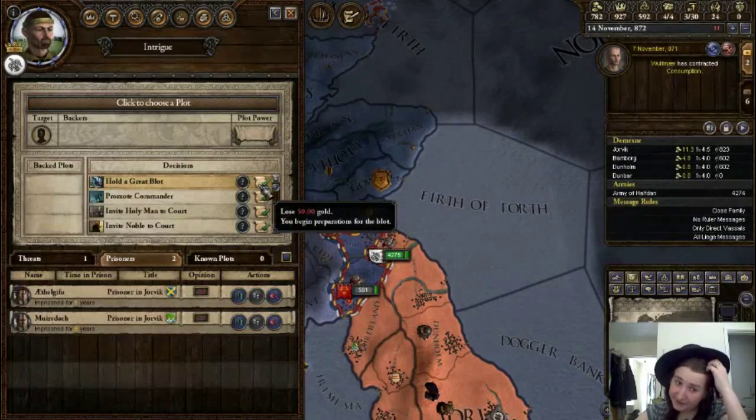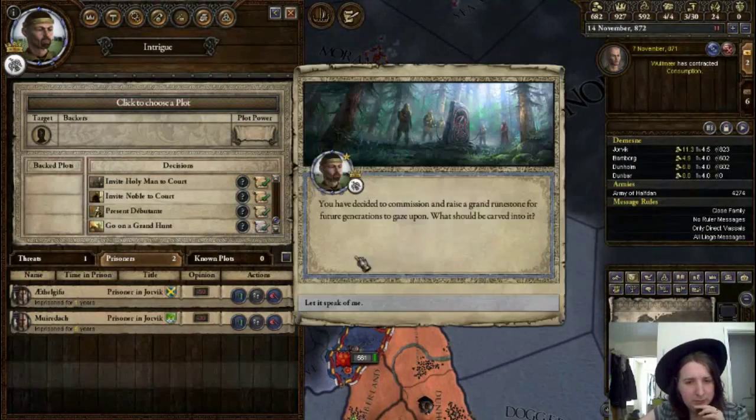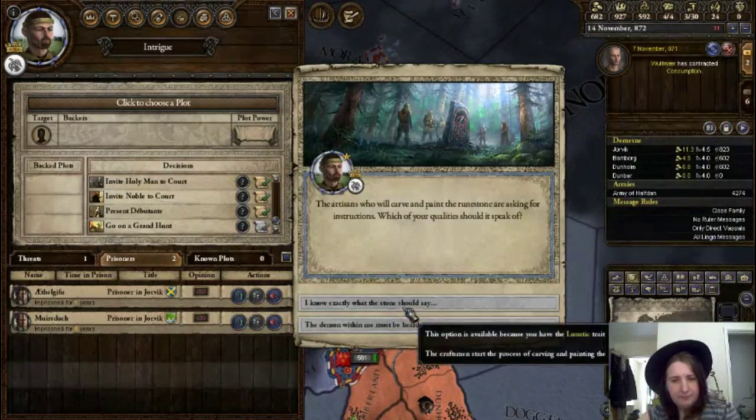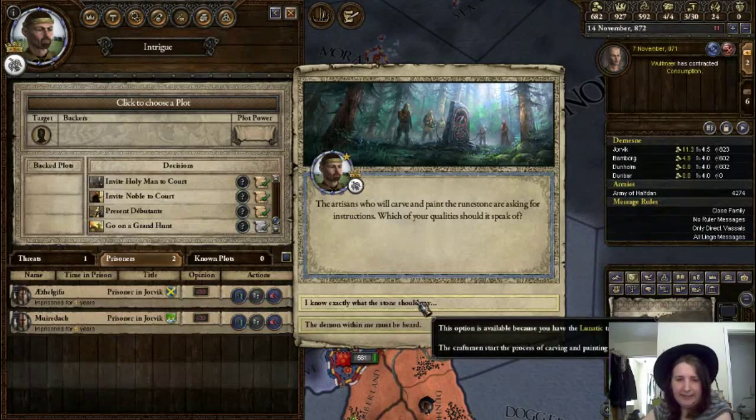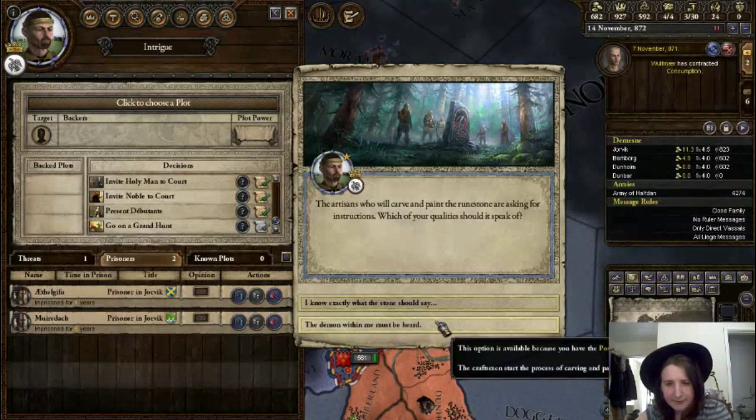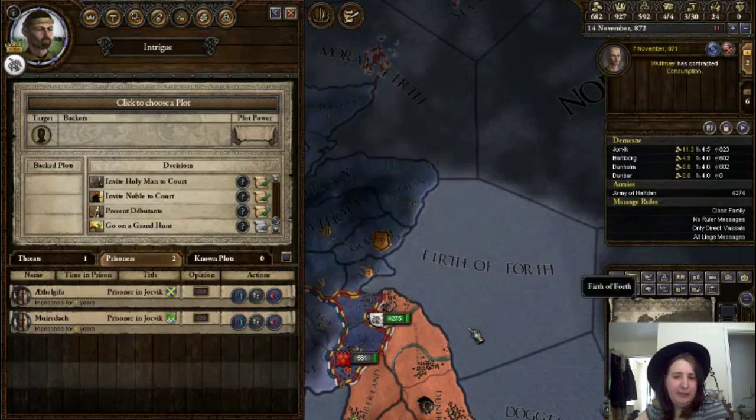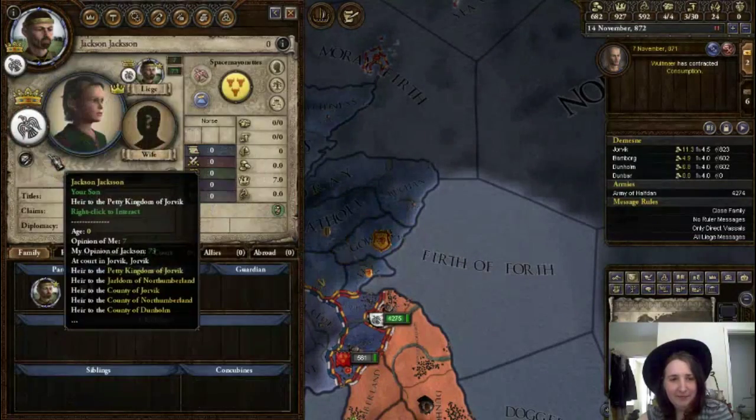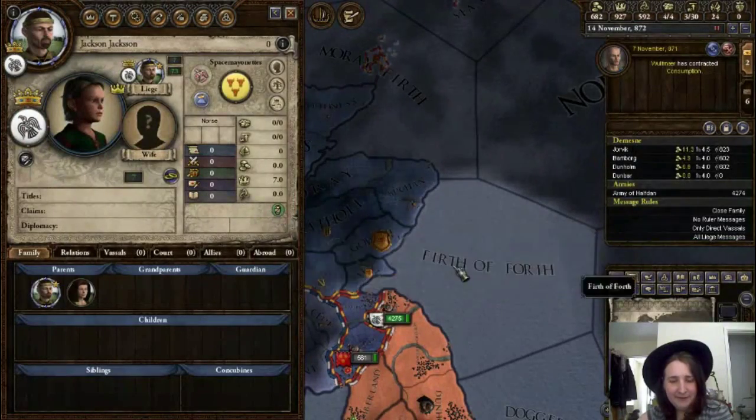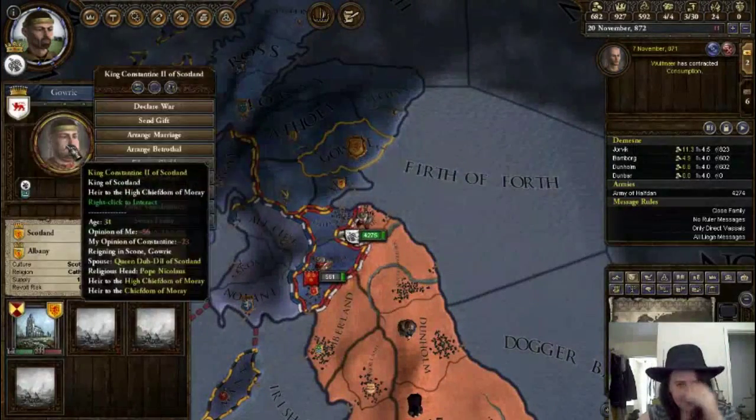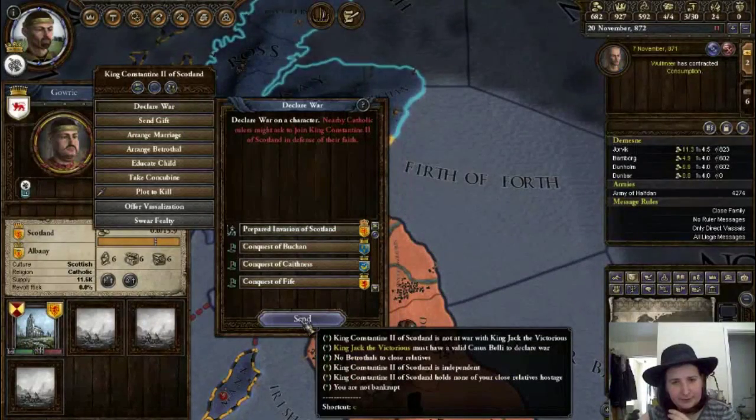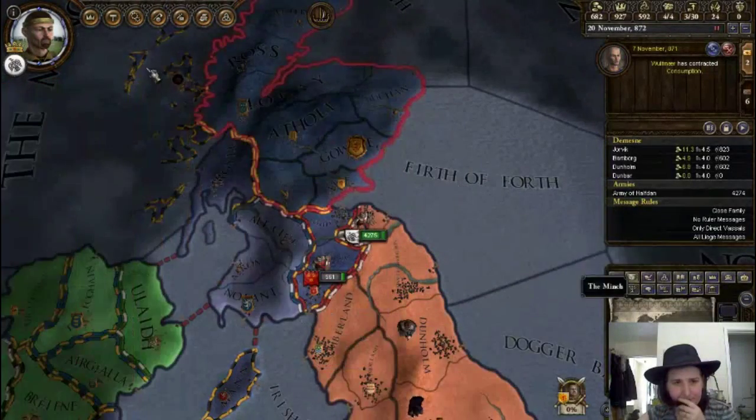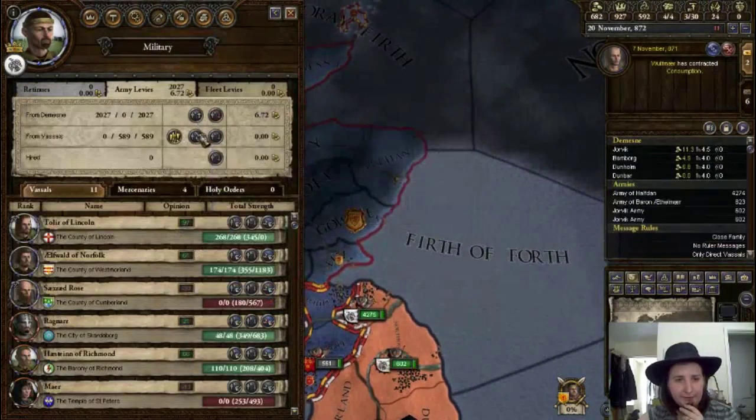Let's hold the blot. We've got two prisoners. Nah, let's wait for more. Commission rune stone. I know exactly what the stone should say. The demon within me must be heard. Let's go. Carve the name of the demon into the rune stone. And declare war. Prepare the invasion. And now raise the armies.